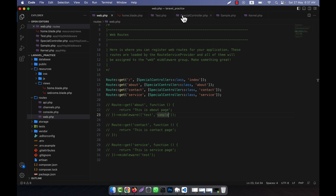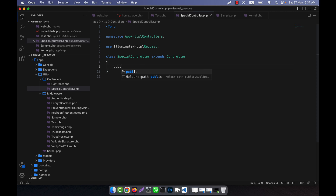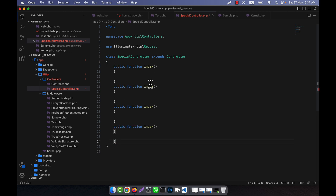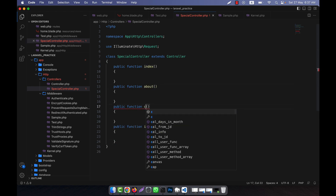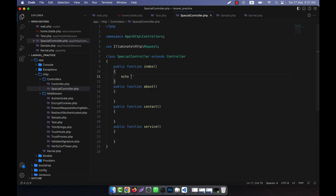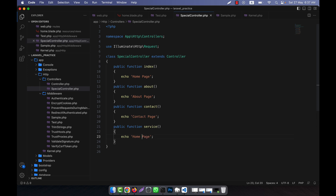So here, what I can do in the controller is create functions: public function index, about, contact, service. Index, this is about, this is contact, and this is service. And here I just write something — echo 'Home page', echo 'About page', echo 'Contact page', and echo 'Service page'.